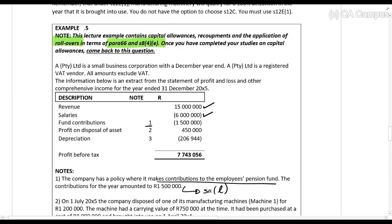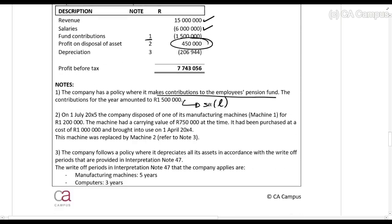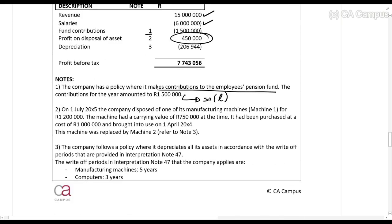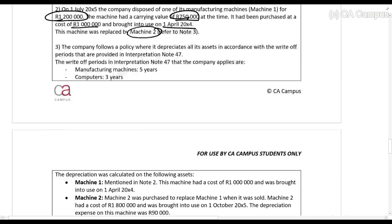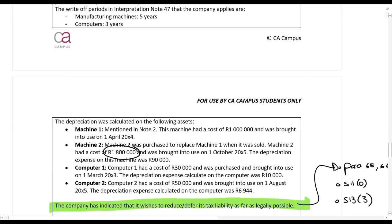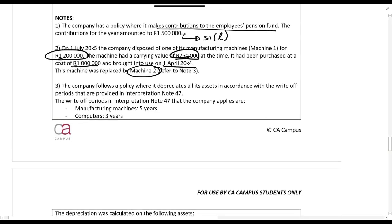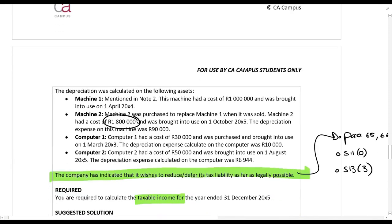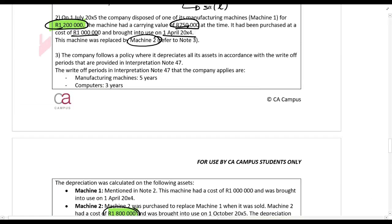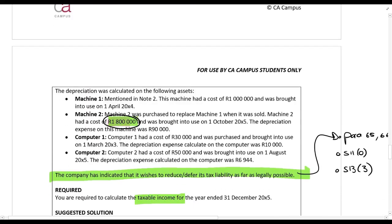Looking at the profit on disposal: the accounting profit of R450,000 is ignored for tax. On 1 July 20x5, the company disposed of a manufacturing machine for R1.2 million. It had been purchased at a cost of R1 million and has been replaced with Machine 2, which cost R1.8 million. To apply Paragraphs 65 or 66 and defer capital gains and recoupments, the new asset must cost at least as much as the selling price of the old asset. Since the selling price is R1.2 million and Machine 2 costs R1.8 million, the condition is met and deferral applies.